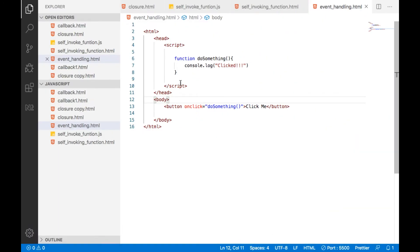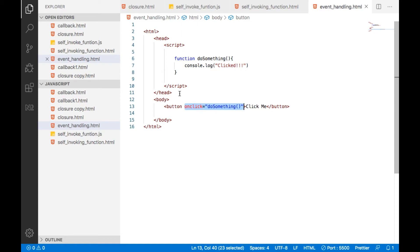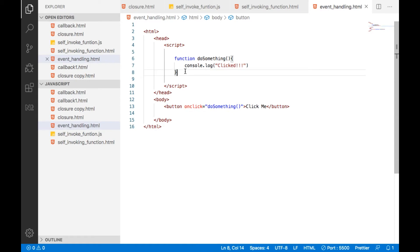So here what we are doing, in the button itself, onclick, we are providing this particular function. If you want to attach a function to an HTML element dynamically, I mean through a program, we can do that using add event listener method.